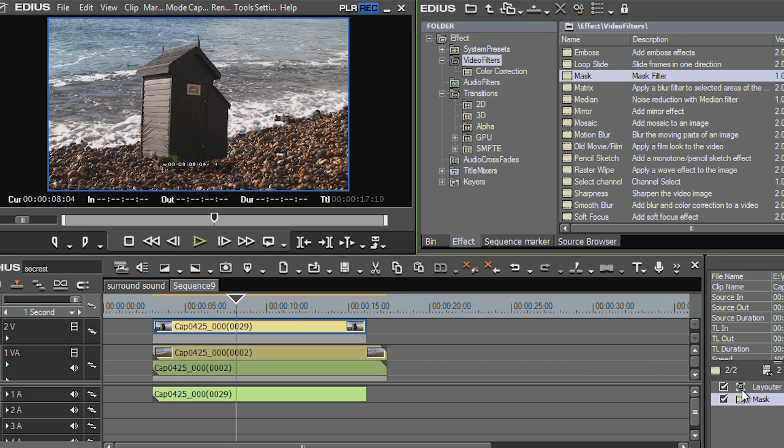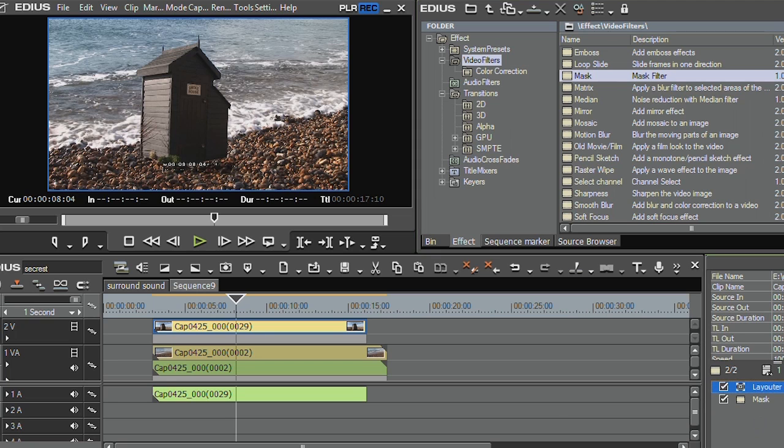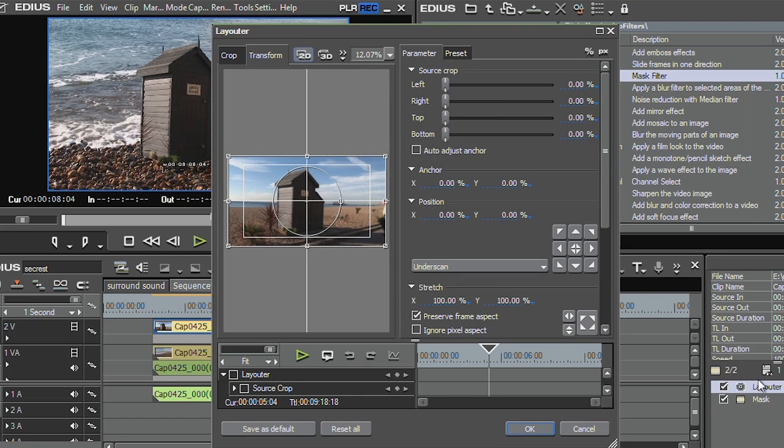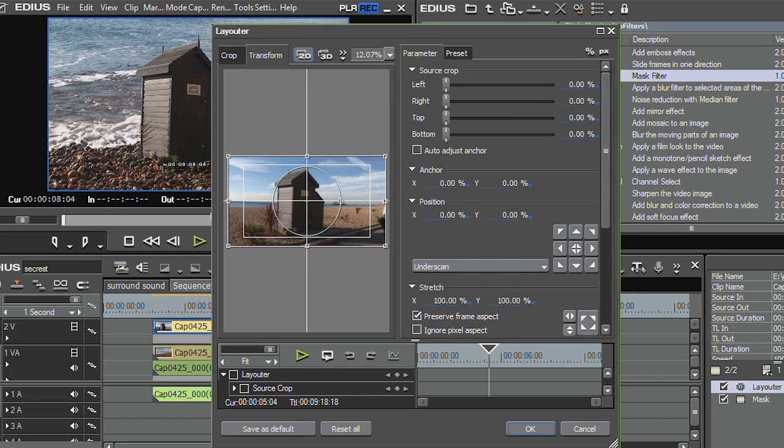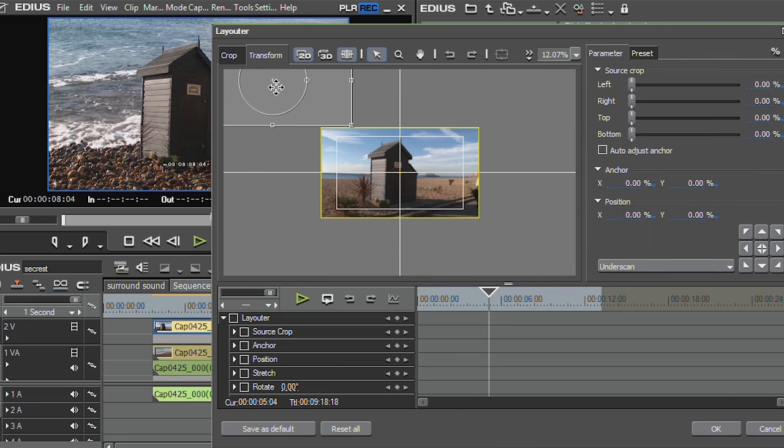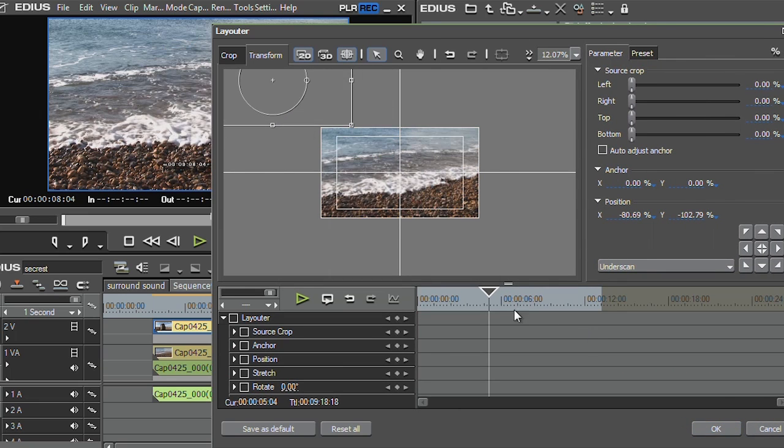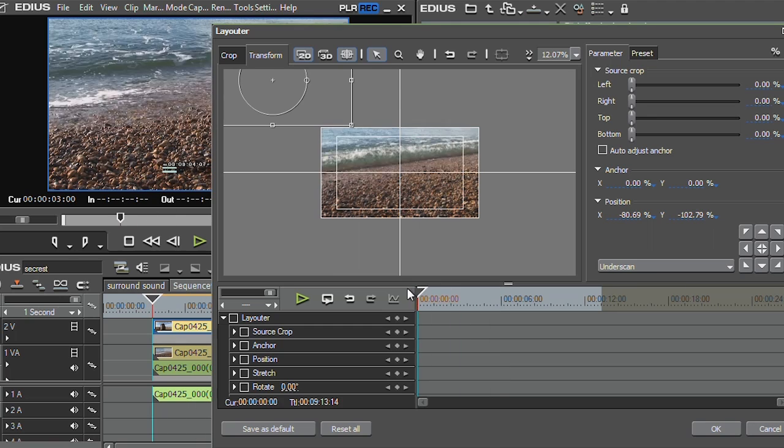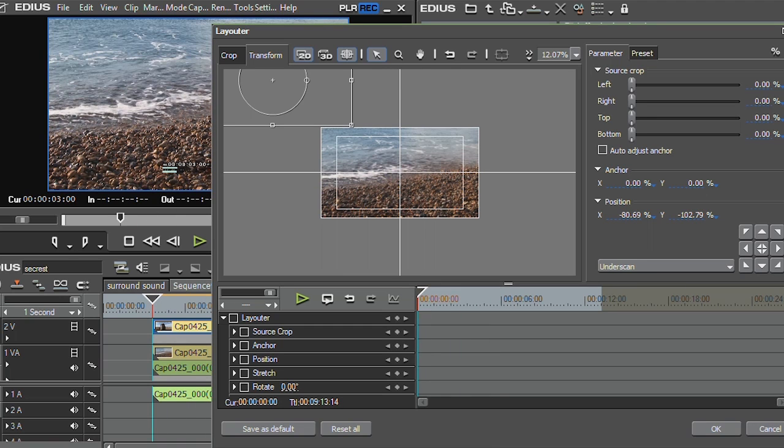Now, wouldn't it be nice if I could get that hut to come and fly and land on the beach there. That's quite easy to do. I'm going to use the layouter. So let's double click on the layouter and open it up. And here, what I want to do is take the thing off screen. And it's going to start off screen. And now I want to keyframe it, so I'm just going to turn on keyframing for everything. Stick a keyframe at the start.